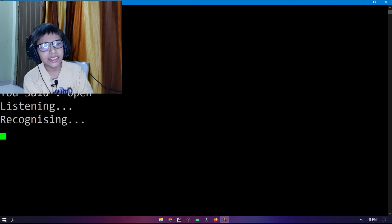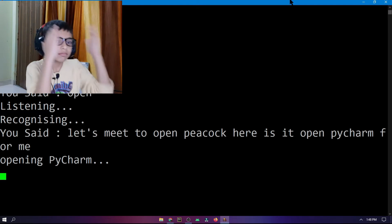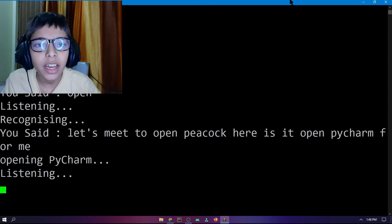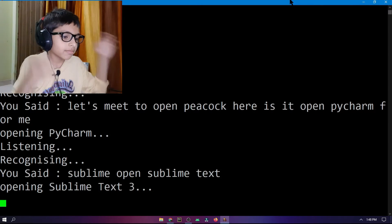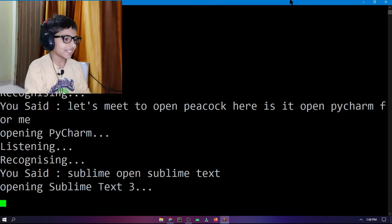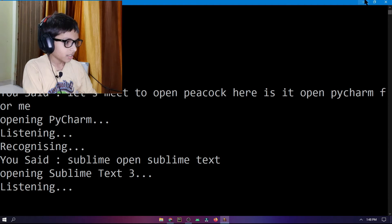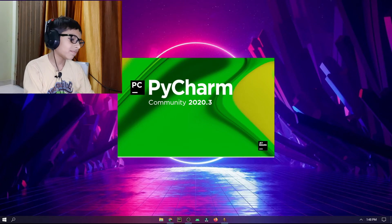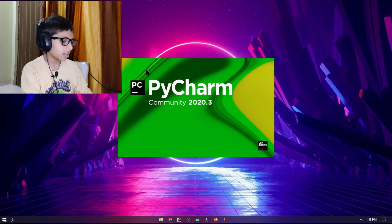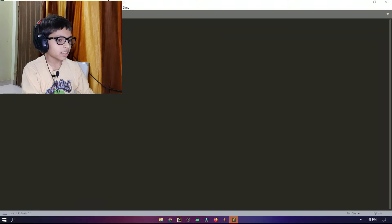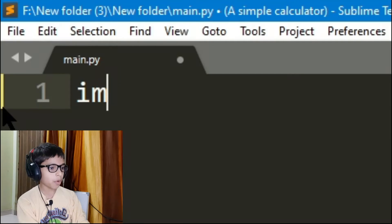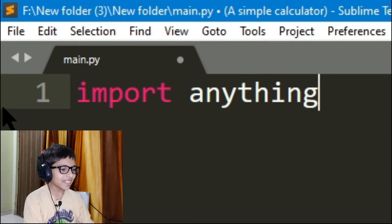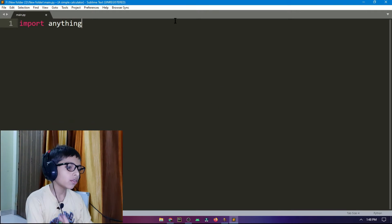Now I say: open Sublime Text. Jarvis says opening PyCharm instead, though then it opens Sublime Text 3. You can see when I type here 'import anything' — anything which is not a module.